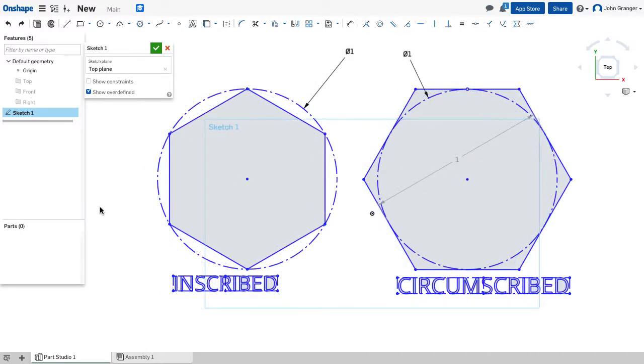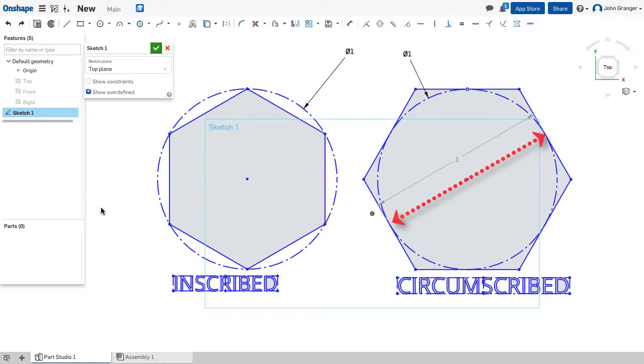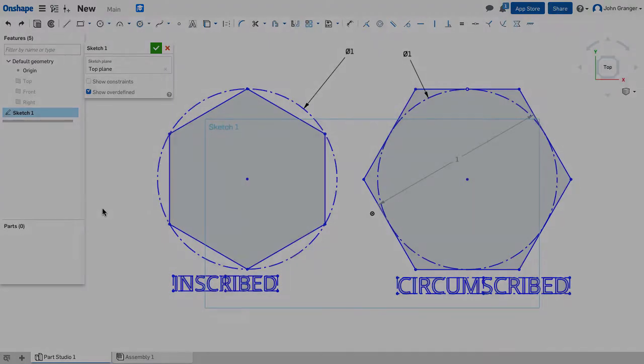So if I know the distance across the points of the polygon, I would use an inscribed method. If I know the distance across the flats of the polygon, I would use a circumscribed method.